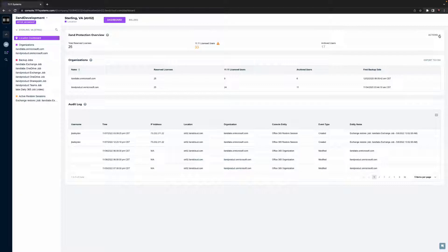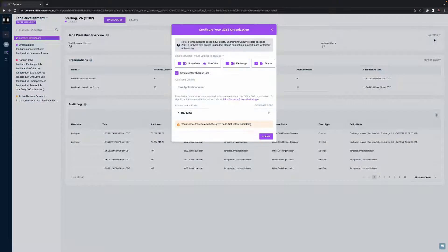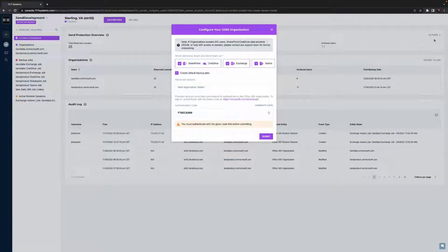11.11 provides a white glove experience for our customers and partners, including onboarding and integration of a customer's first 365 organization into our cloud console and data protection technologies. Additional organizations can be added by a customer in a self-service capacity using secure modern auth capabilities.